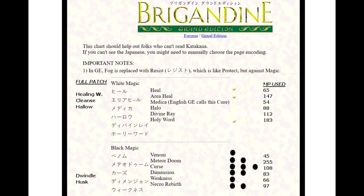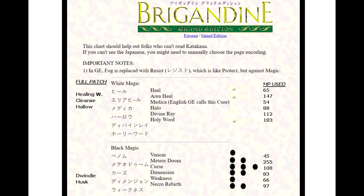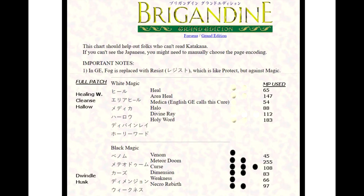Dimension is a double black orb spell that has a percentage to send the enemy pretty much to the moon, figuratively speaking. It'll send them anywhere on the map, could be buried within a mountain, buried within the ocean, or anywhere on the map. It's like a gamble spell. You have a smaller percent for this to work, but this could send the enemy knight or monster anywhere on the map.